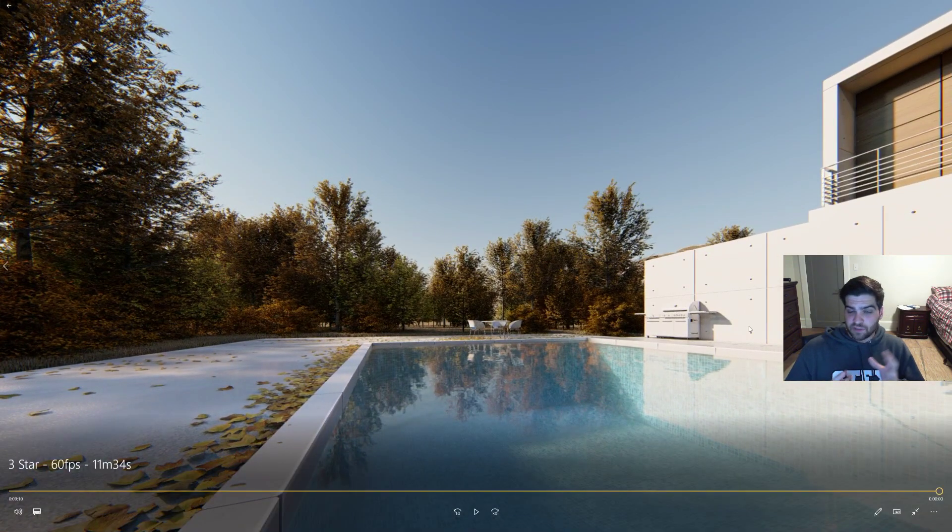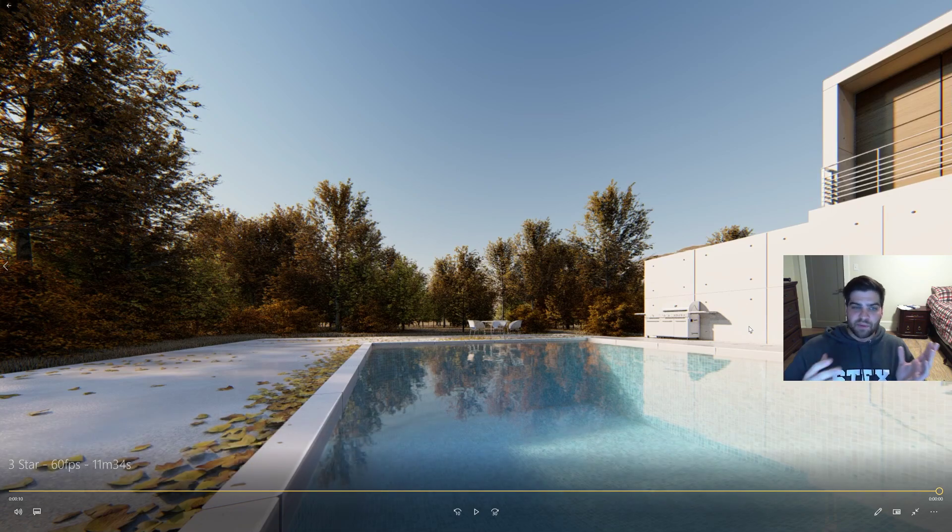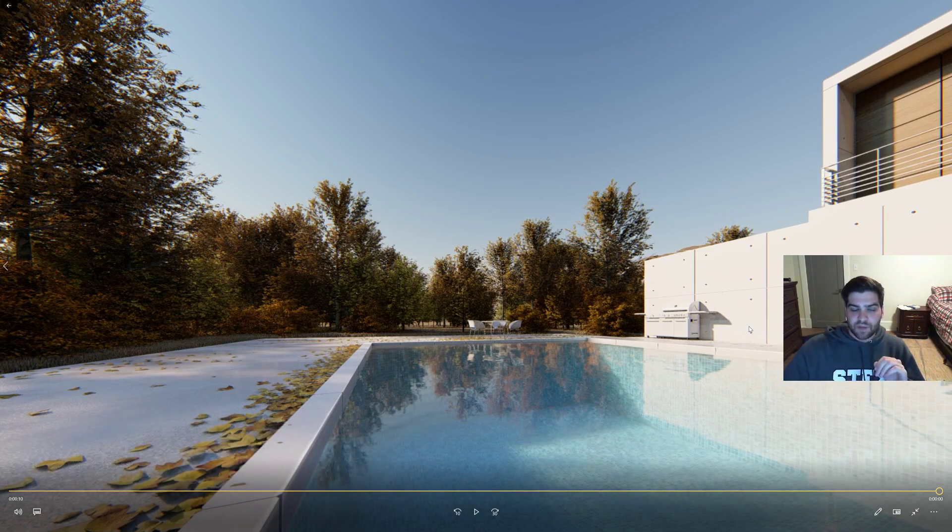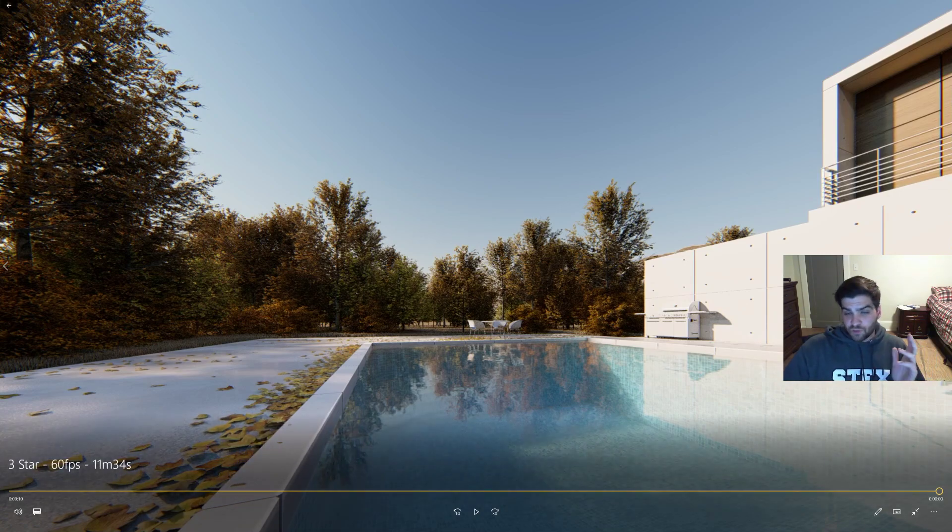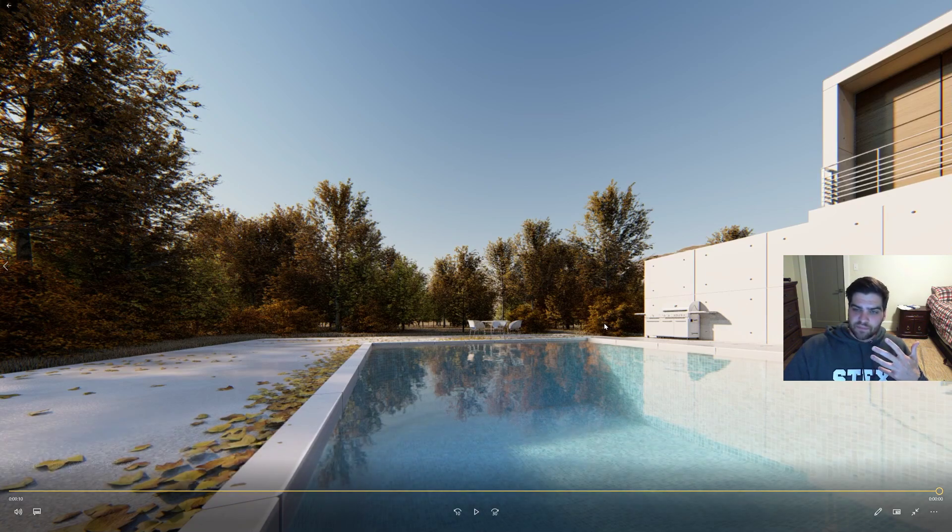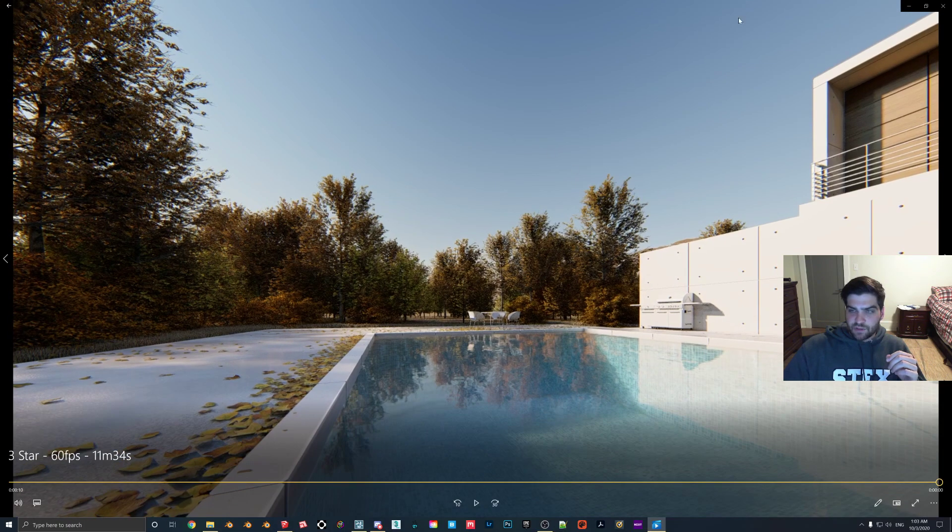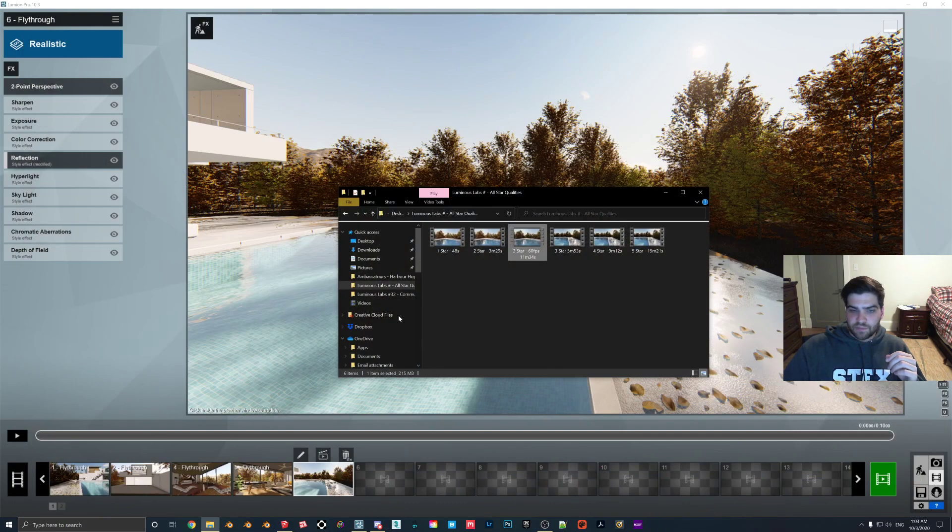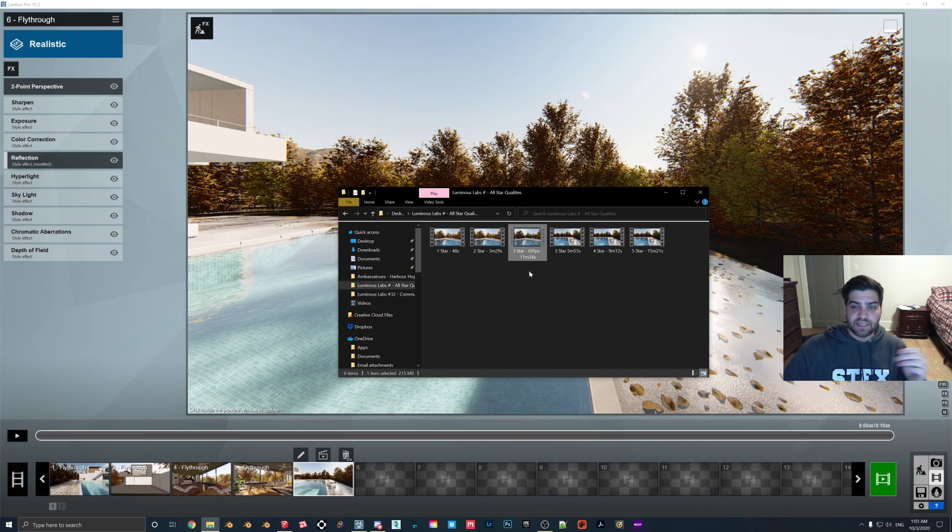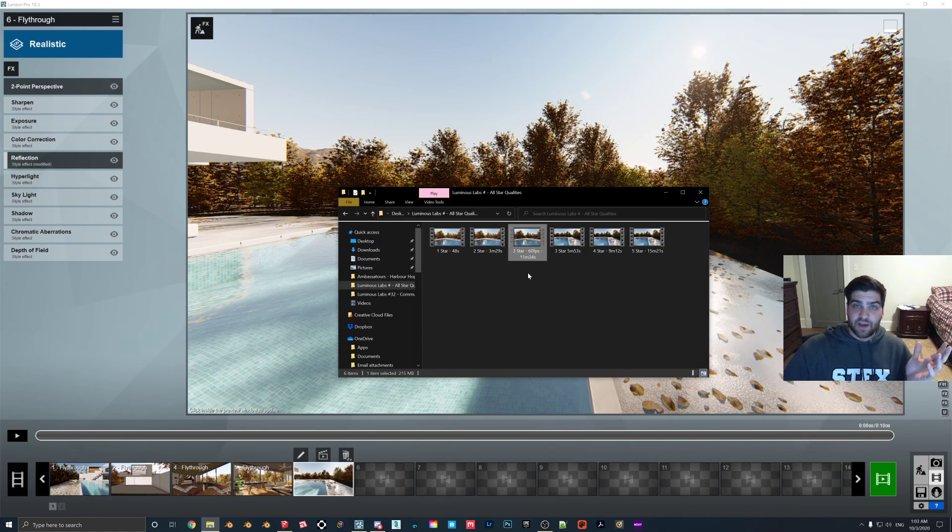As I've mentioned, the people will be walking by, maybe if there's leaves blowing off the trees or something like that, then that will all look just more polished. And doing, for my computer at least, three stars at 60 FPS actually was about four minutes faster than doing the five-star.